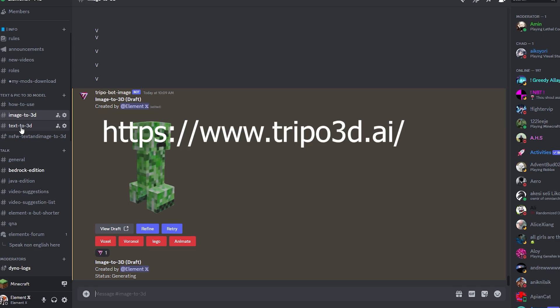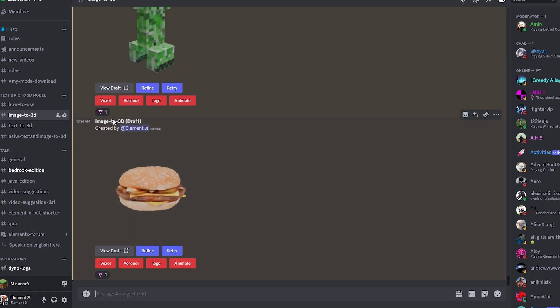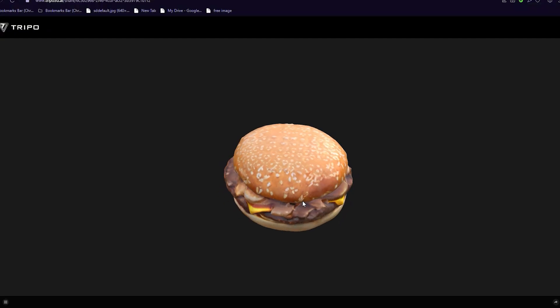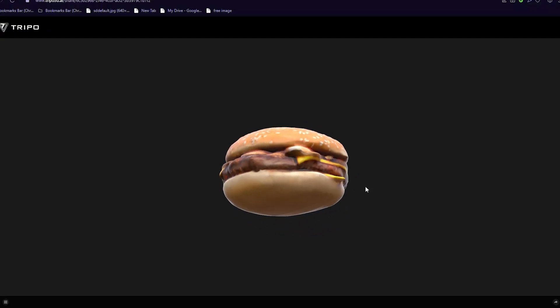You can also do this on their website, tripleai.com, and the result will be exactly the same. But I'm going to be using my Discord server because it is literally right here. So I'm going to be clicking View Draft and this will open a web page just like this. And wow, that looks pretty decent.